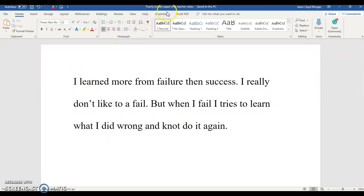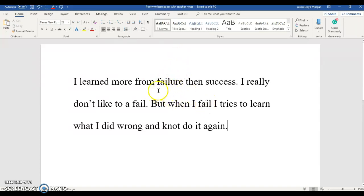Here is a poorly written paper. Let's say a student submitted this paper to me — the first thing I'm going to do is download the paper as a Word document, because I require all my students to submit things as a Word document. If they use Google Docs, Mac, or OpenOffice, they can still save it as a .doc file.